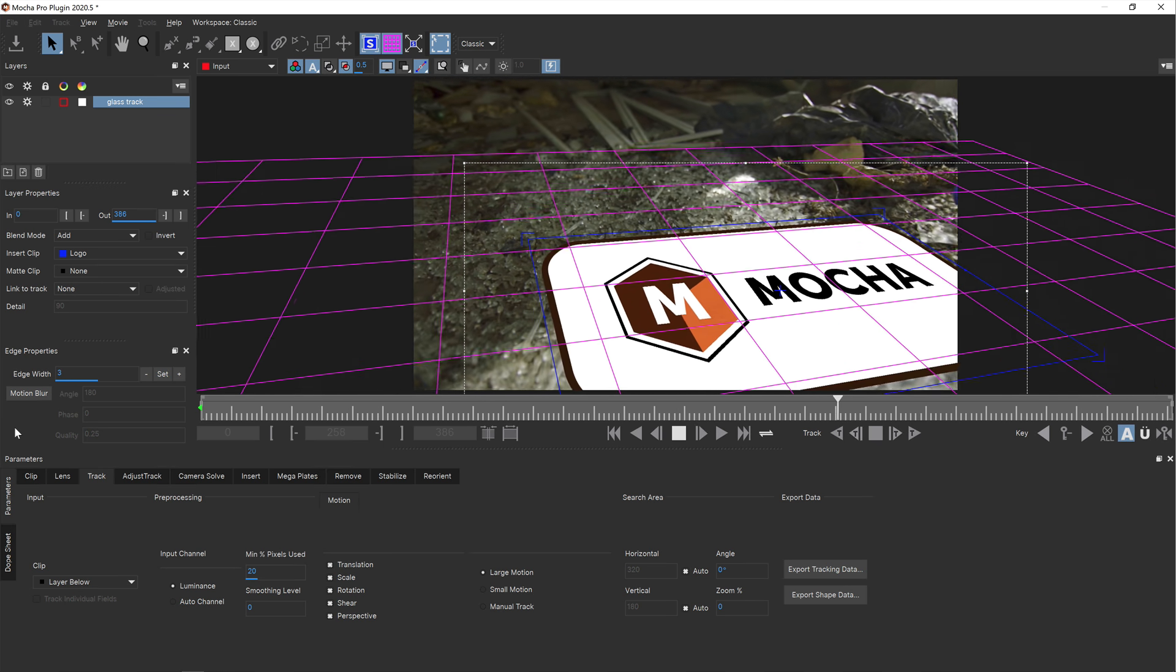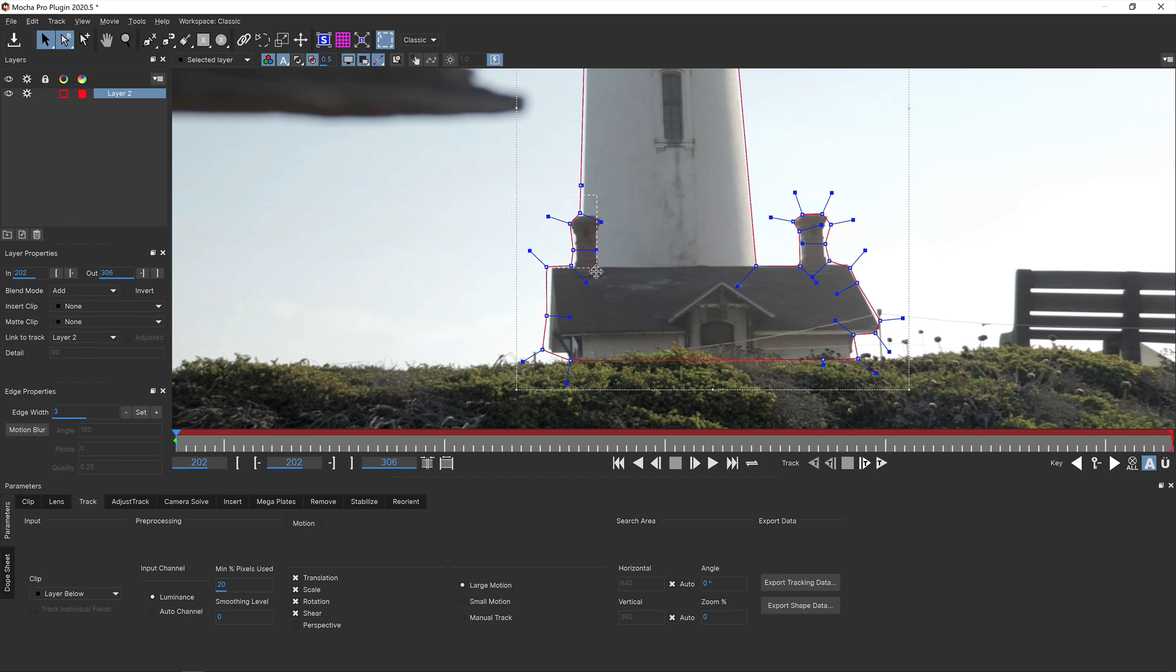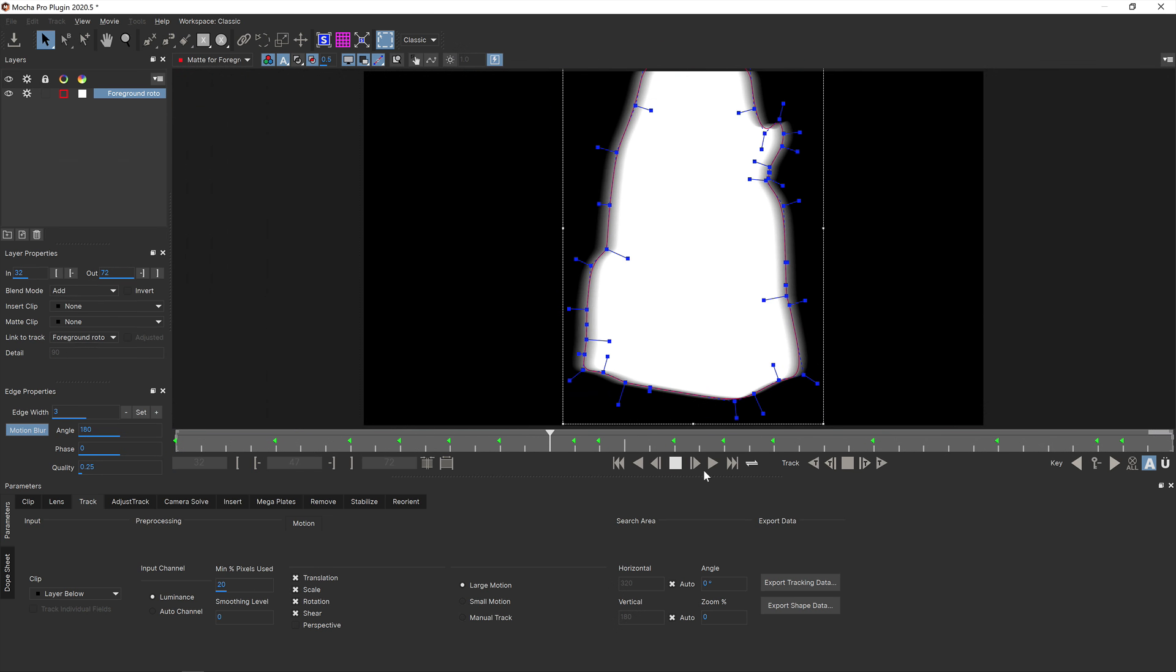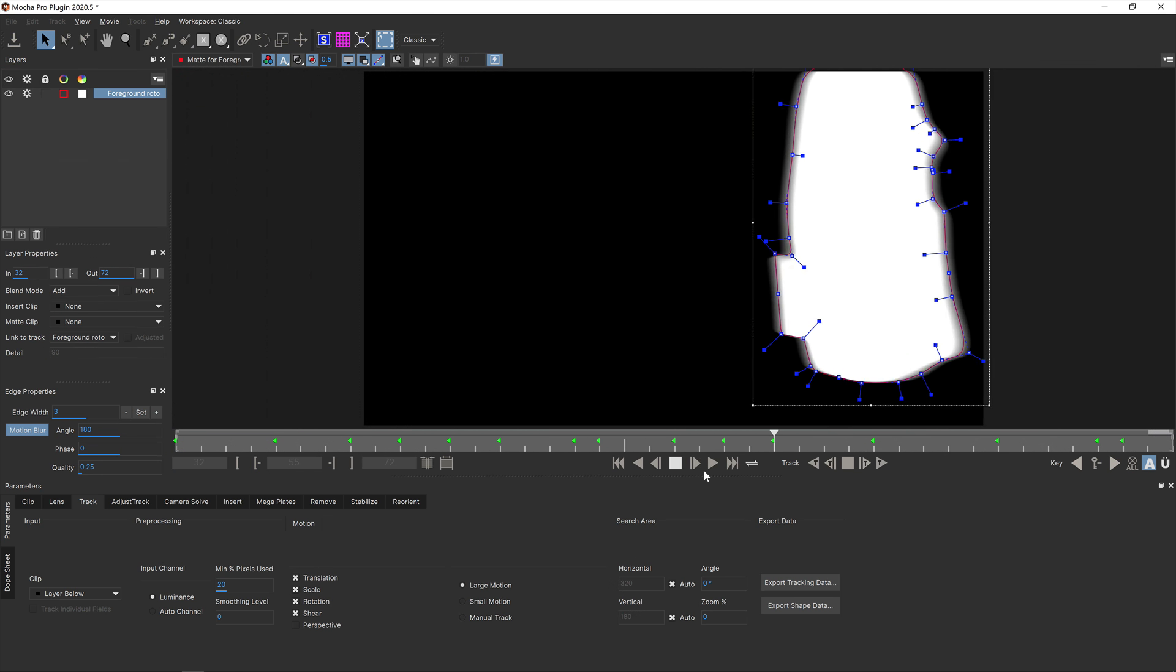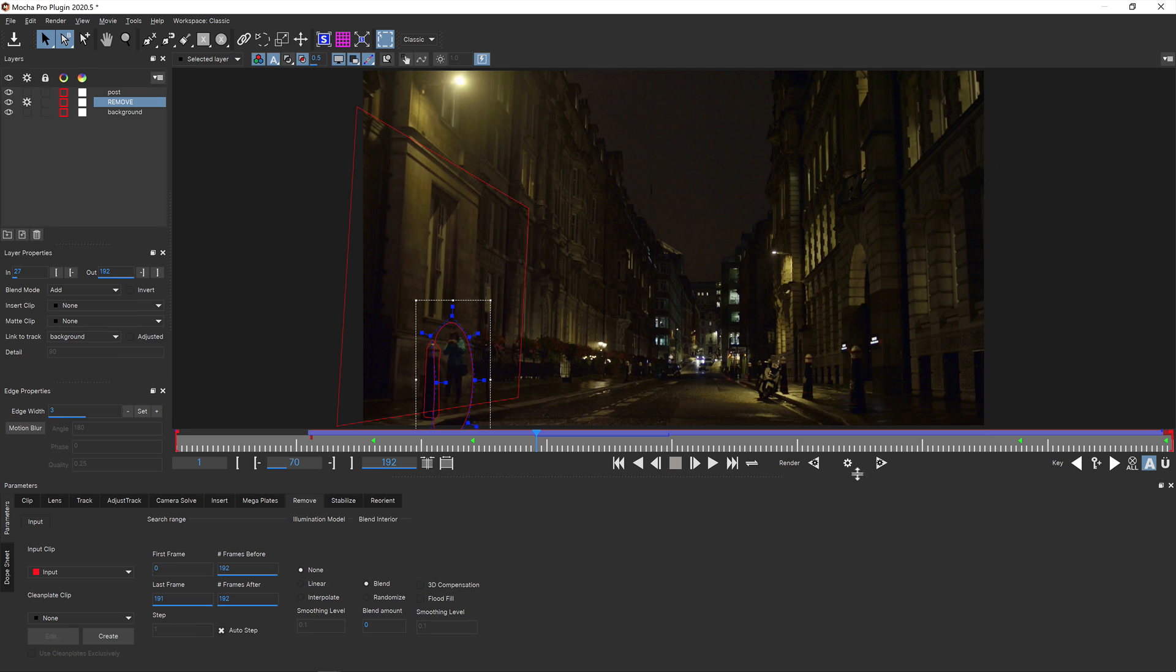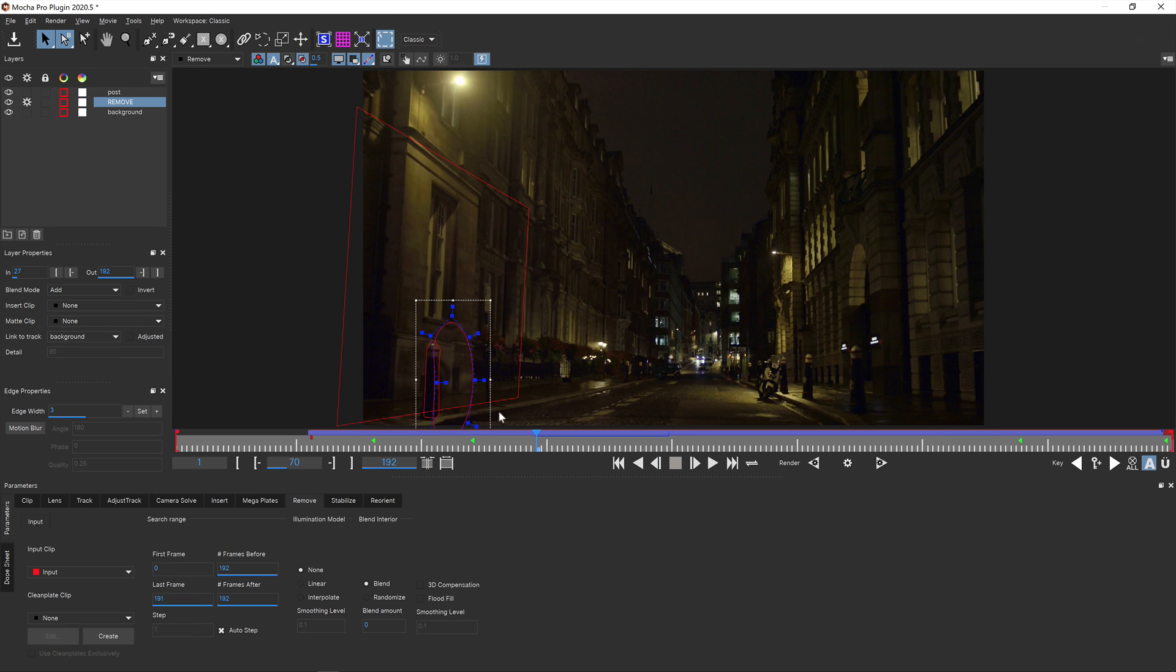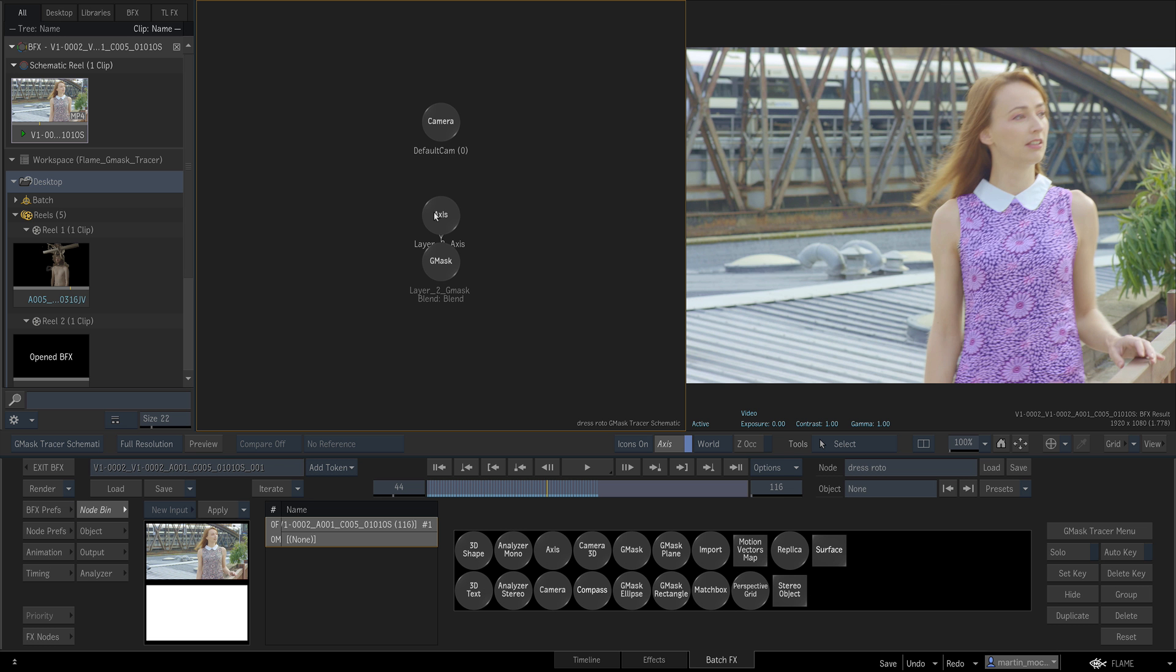Hello, this is Mocha Product Manager Martin Brennan from Boris FX. In this video I will cover new features and improvements in Mocha Pro 2020.5. This release focuses heavily on core functionality and support over flashy new features, but we're sure both seasoned users and newcomers will appreciate the update. So let's get into it.